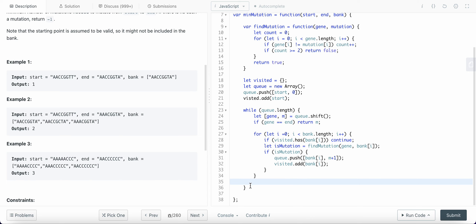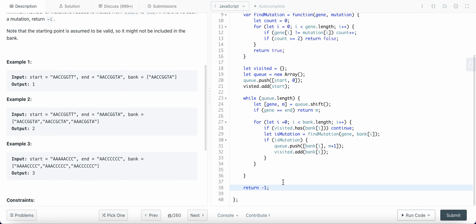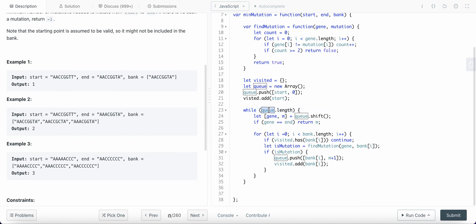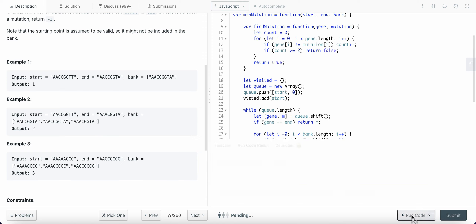So this will just continue looping. After we've added all our element mutations to the queue and looked through each element, if in the end none of the mutations equals the end gene, that means we cannot reach the end gene — that is when we return minus one. Let's run our code.